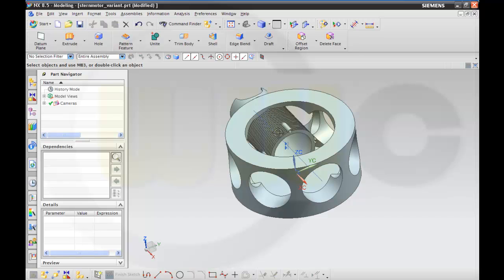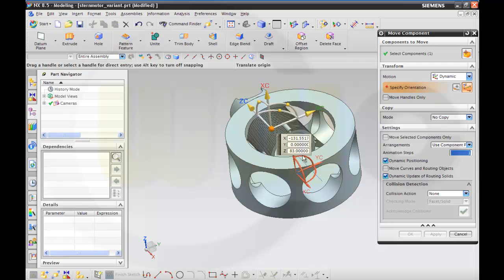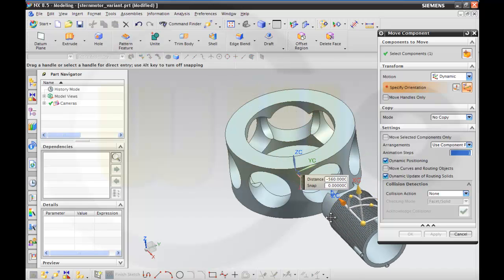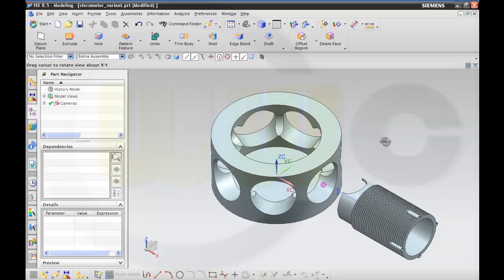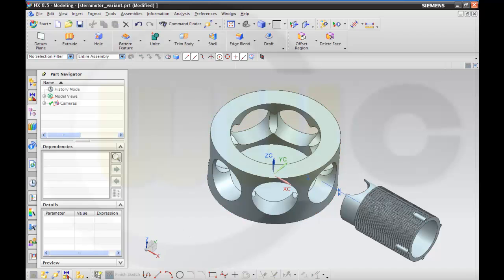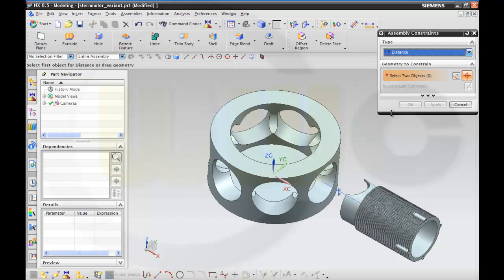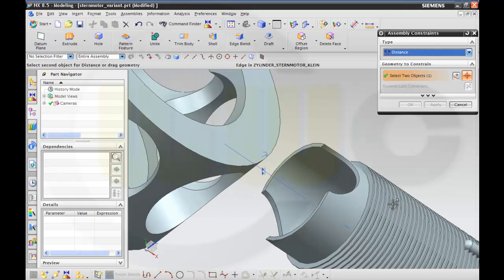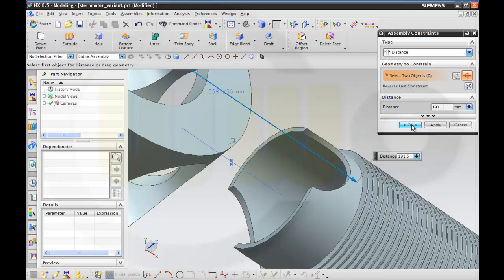And again I move this part right over here. And then I want to have a constraint — a distance between the center line and that face. The distance should be 191.5. And OK.